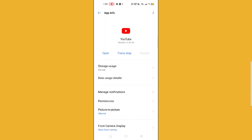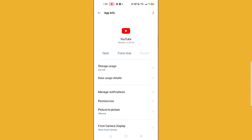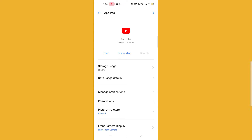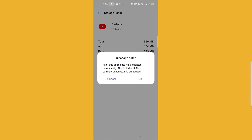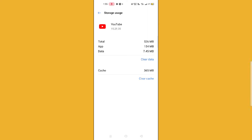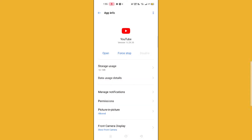After searching for YouTube, you will find this interface. What you need to do is click on the storage usage option, then click on clear data. After clicking clear data, click okay, and also clear the cache.